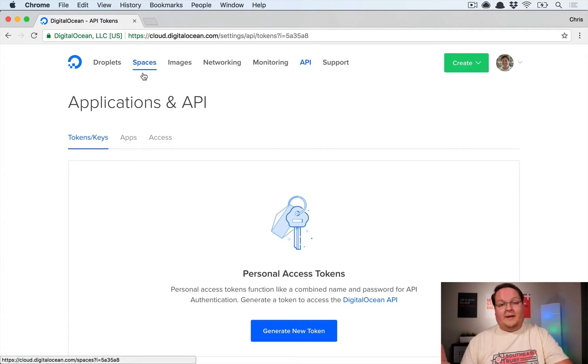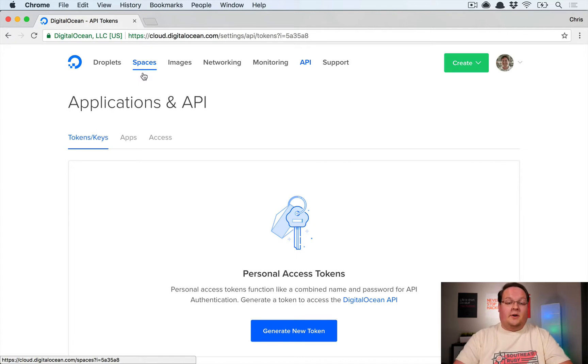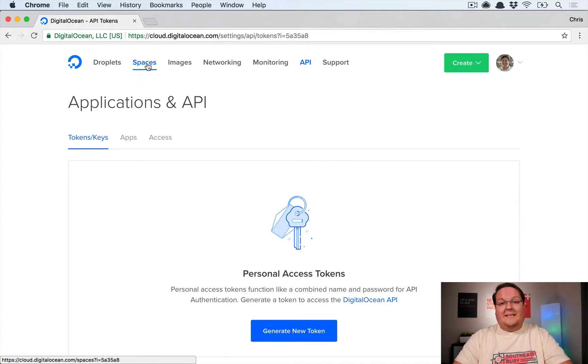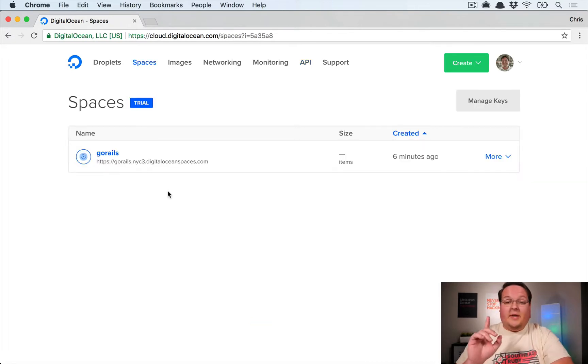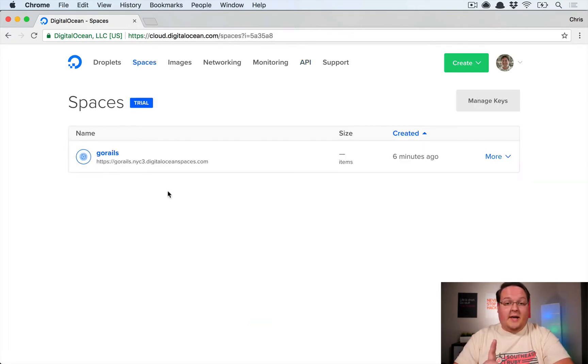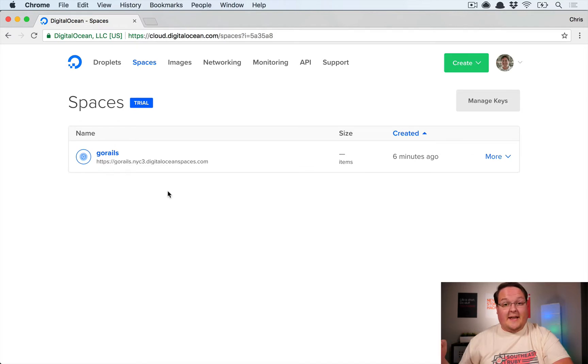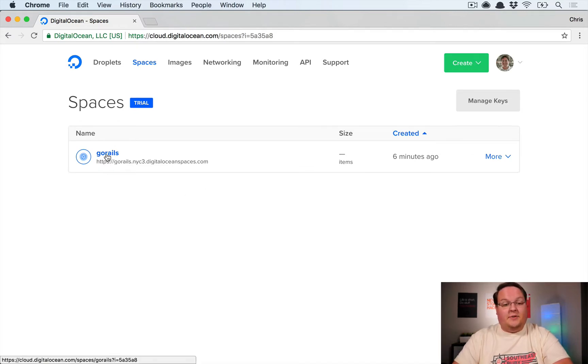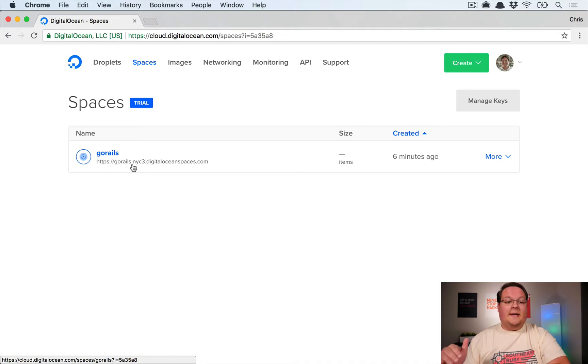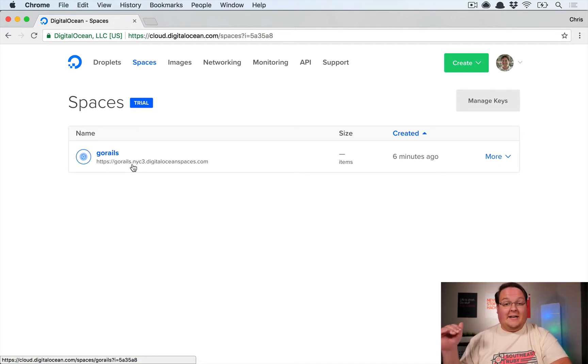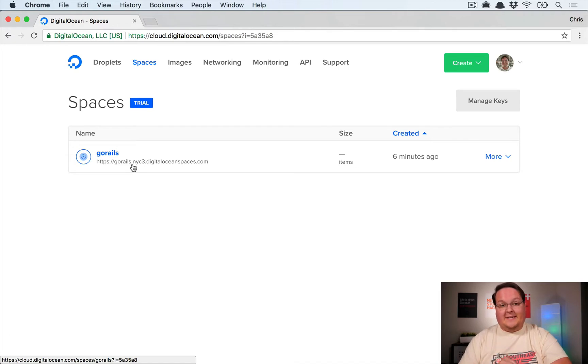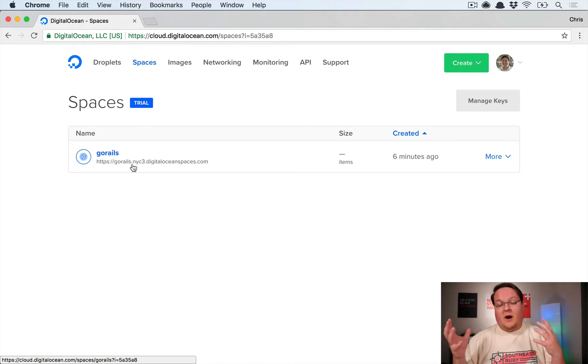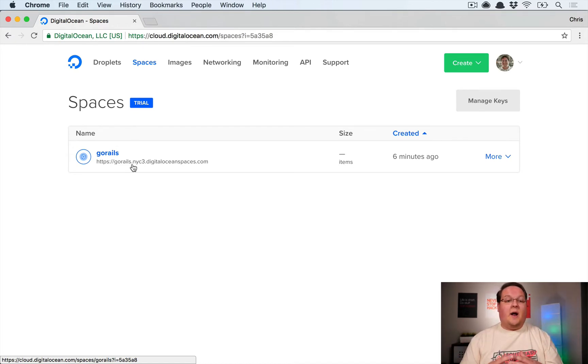You can drop them into your secrets.yaml directly or put them in your environment, whichever is easier to do development with and test this out. Now also keep in mind, you will want to remember and use your spaces name inside your secrets.yaml as well. So ours was called go rails, all lowercase, and we want to put that in as the bucket name for the AWS SDK.